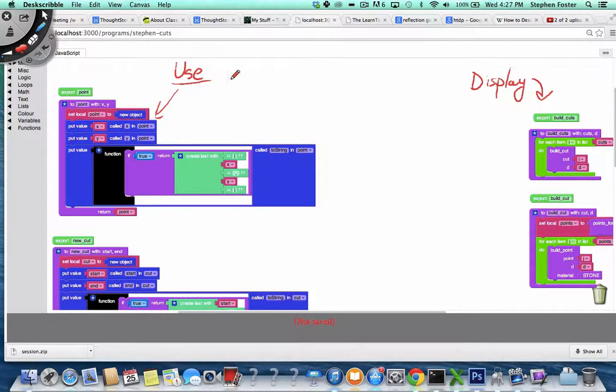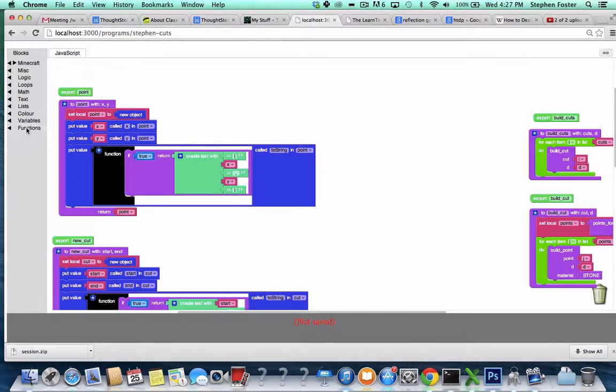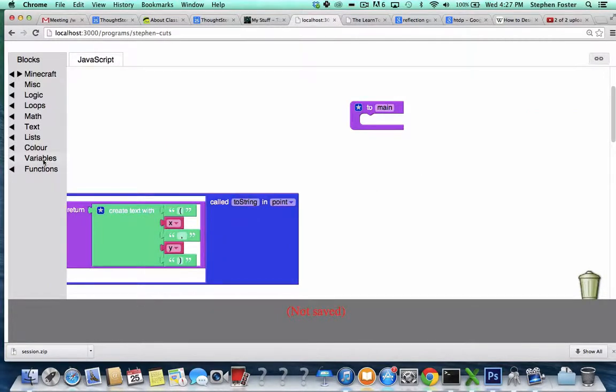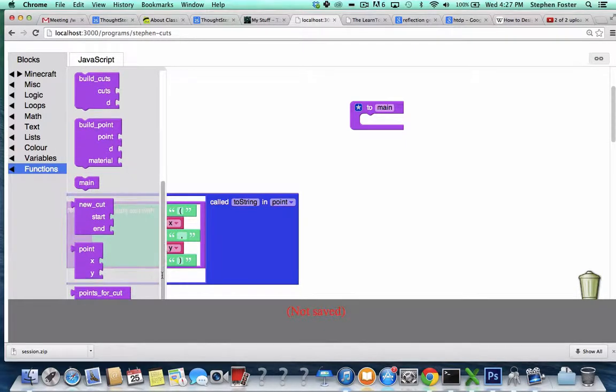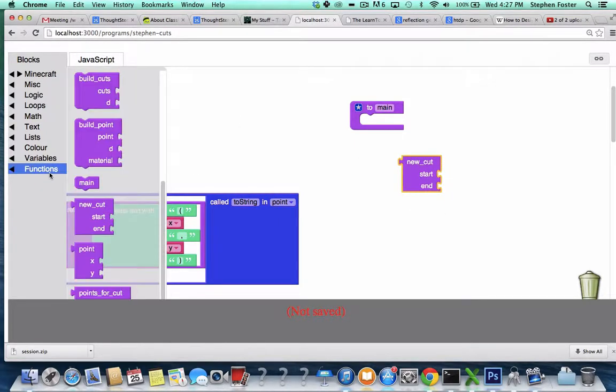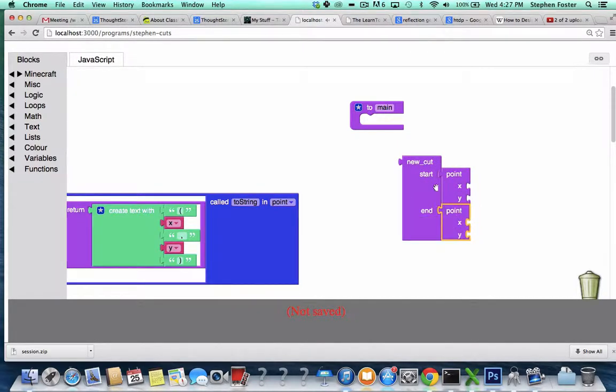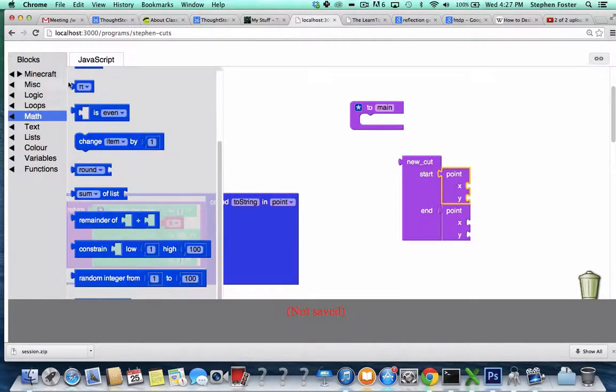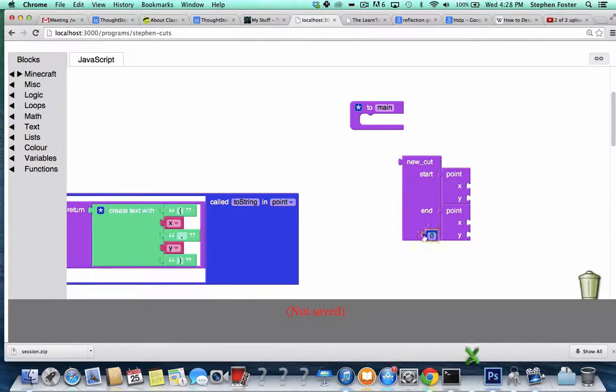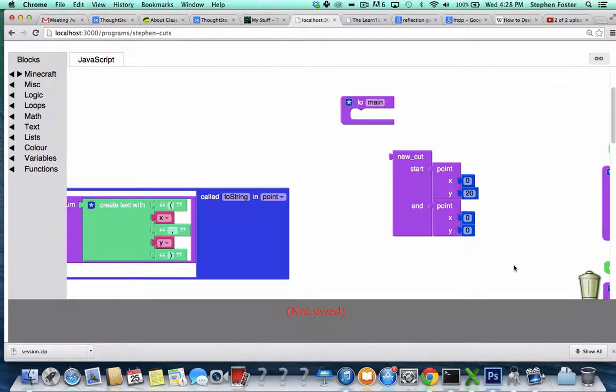Let's look a little bit at how you might use these constructors. We might, for example, have a function called main, and we would call the constructor function. Let's say we want to make a new cut, we would use the new cut function. And the cut takes a start and an end point, so we would want to use the point constructor. Notice how we're putting two constructors together. And then each point takes a pair of numbers. So let's put some numbers in there, plug in a couple. So this would be a cut that goes from the point 0,0 to the point 0,20.